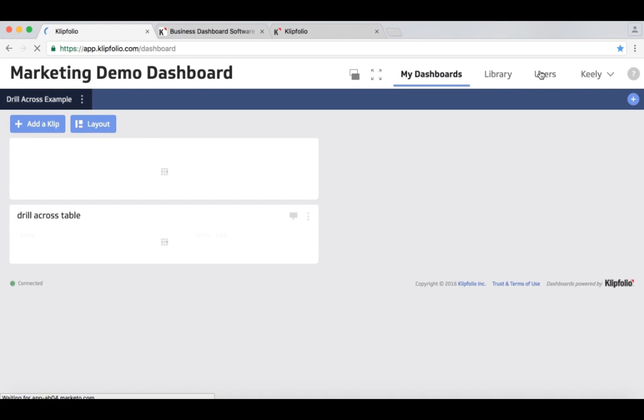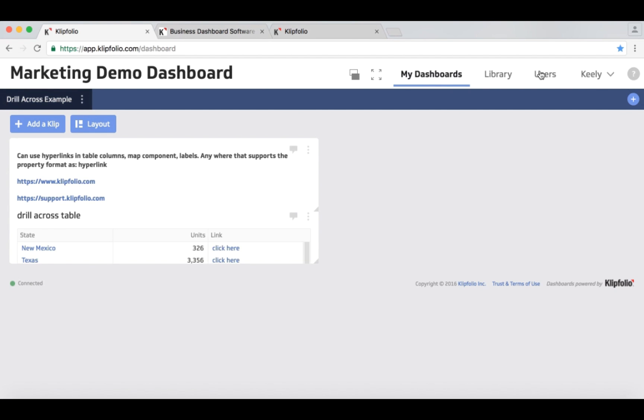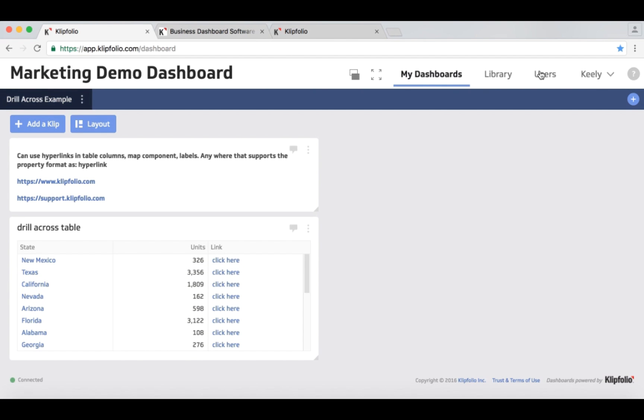But another interesting case that you can use hyperlinks for is to link within the application itself. So here I have a table that's showing me a set of states and units that have been ordered to those states.